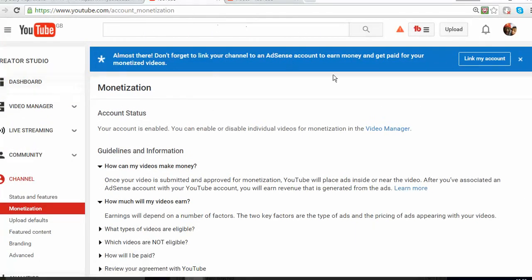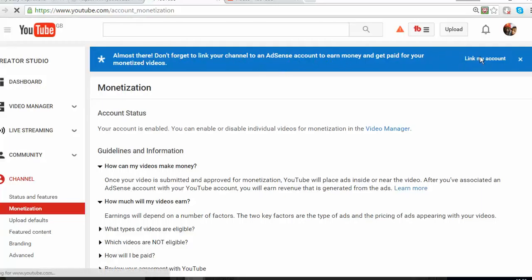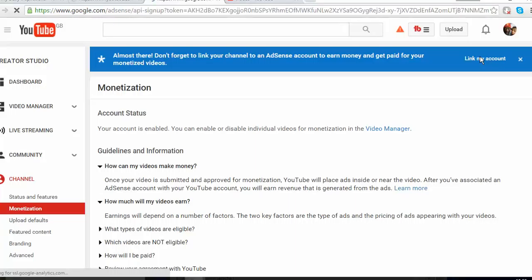After you accept, that's going to be the next step, and then you're going to see 'almost there, don't forget to link your channel to AdSense.' All you need to do is just link your channel to your AdSense. Click in there, and it's going to take you to the new page where you're going to be able to link your channel or create a new account.